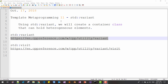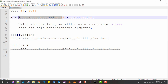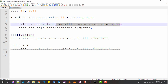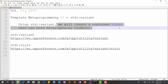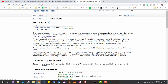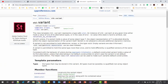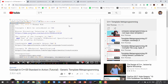Hi, my name is Thomas Kim. This is the 11th video about Template Metaprogramming. In this session, we will learn how to use std::variant. std::variant was introduced in the C++17 standard. Using std::variant, we will create a container class that can hold heterogeneous elements. For more about std::variant, please visit the referenced website. If you haven't watched my previous videos about Template Metaprogramming, please subscribe to my YouTube channel.